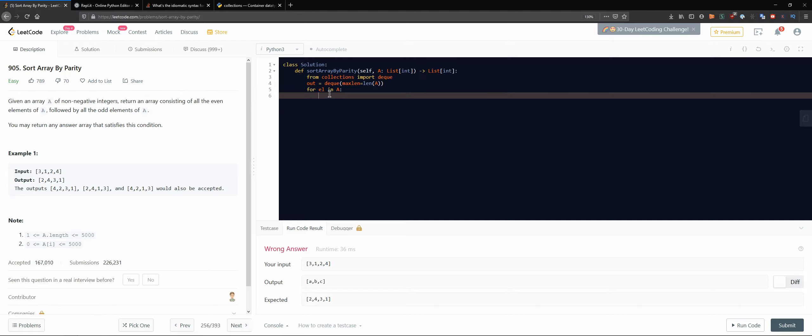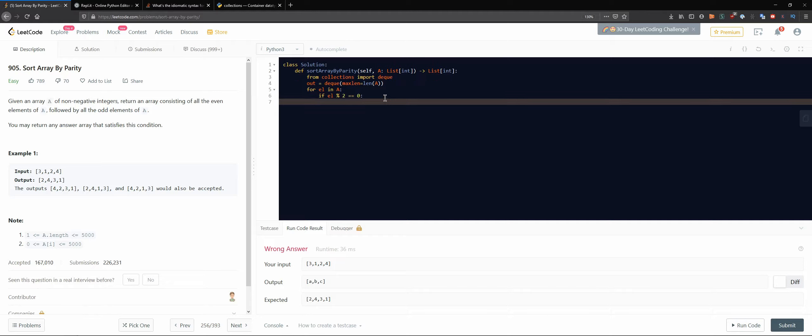And now basically we only need to see if our element modulo two is zero. So if that's the case, it will be an even object, then we basically just put them to the left. And then basically we do append left.